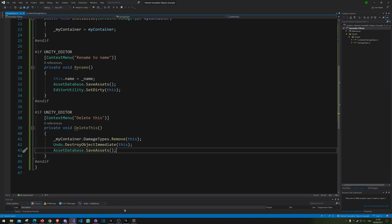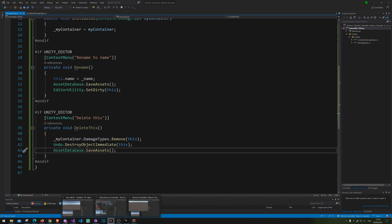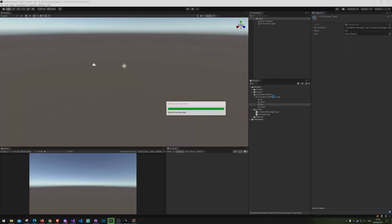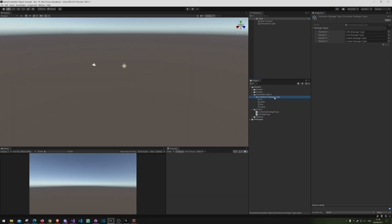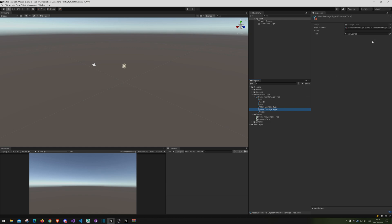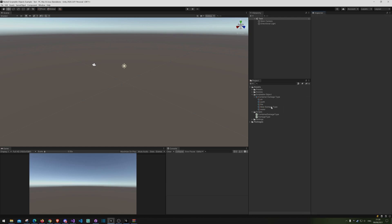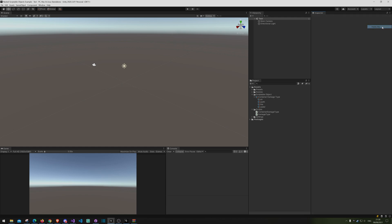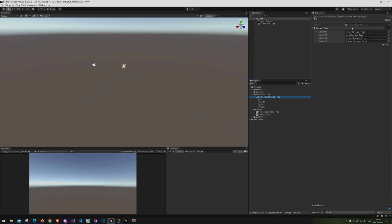Let's go back into Unity and test it. We'll make two new ones, then right-click and choose Delete This — and we can also rename one before deleting it. As you can see, the four original elements are still in there intact.